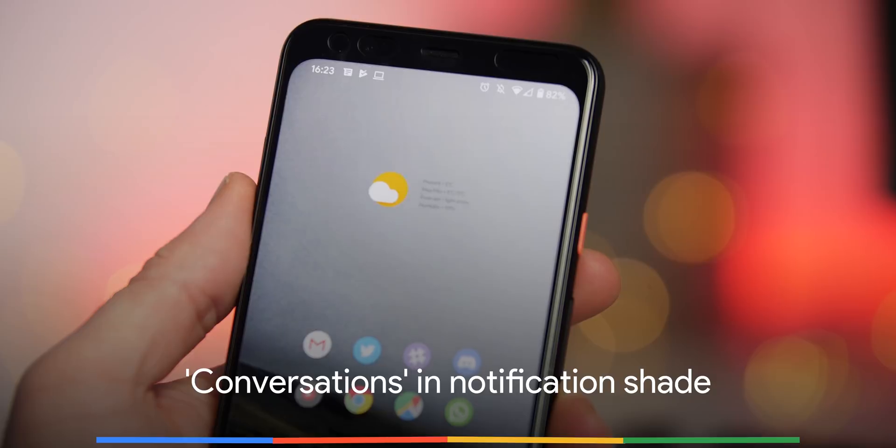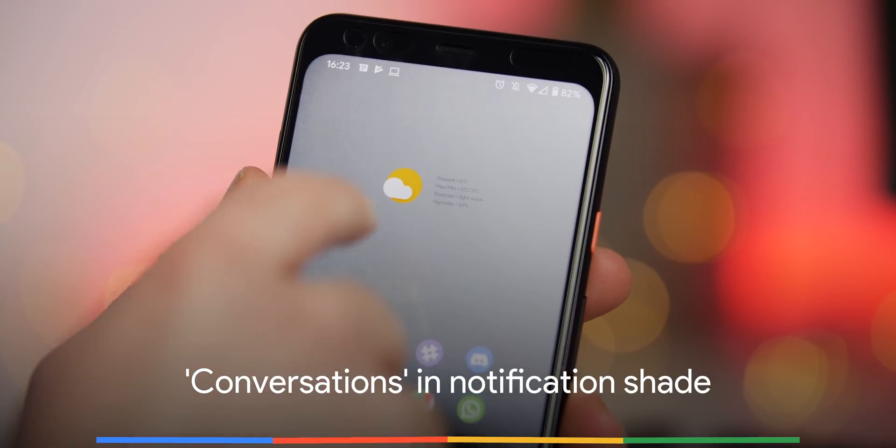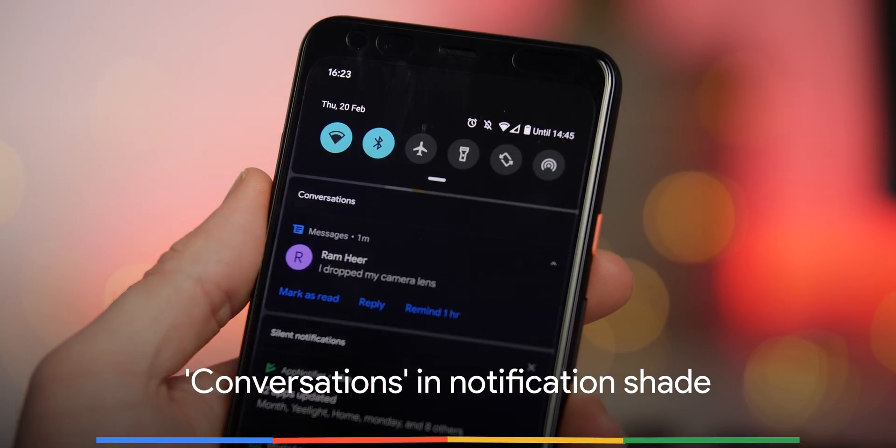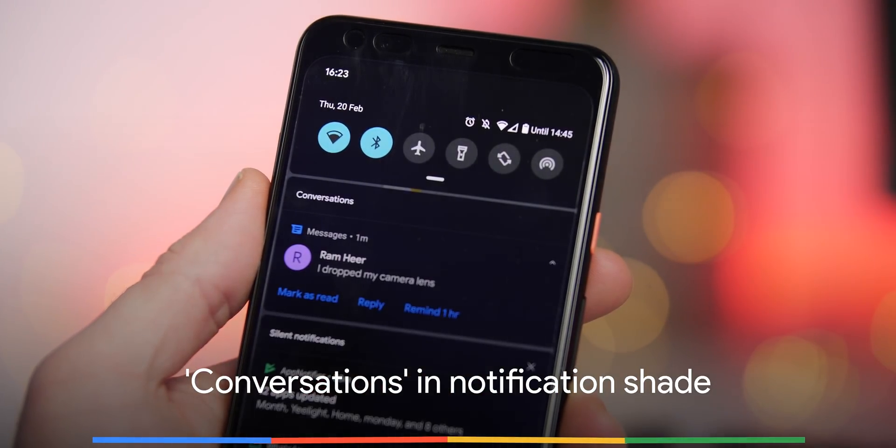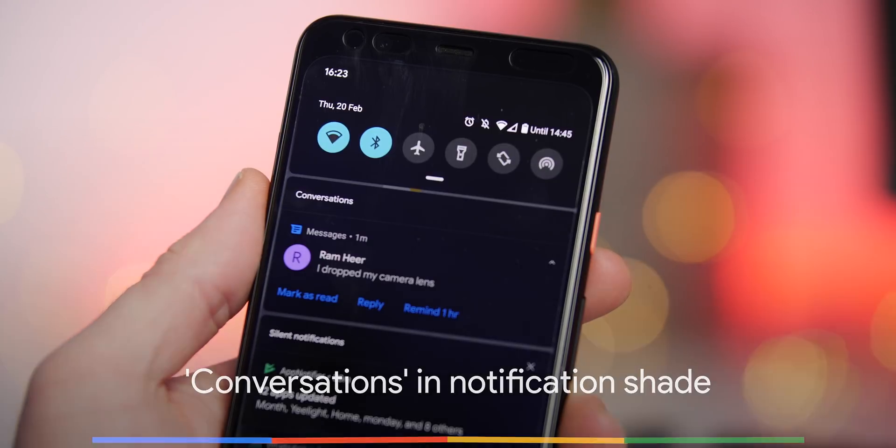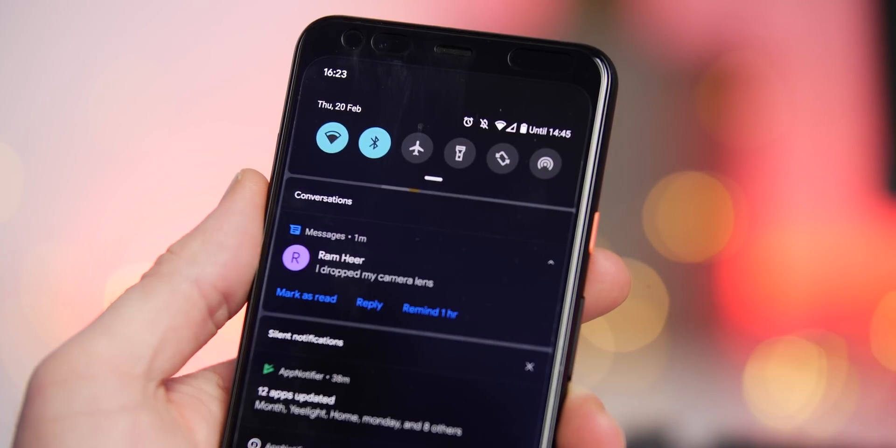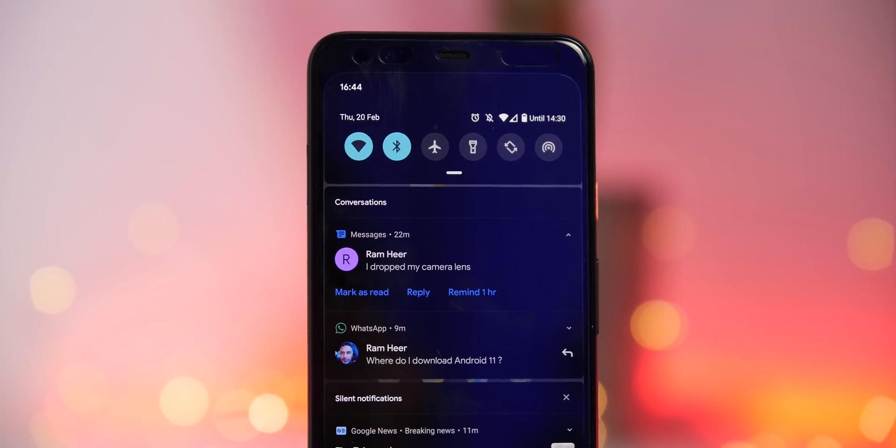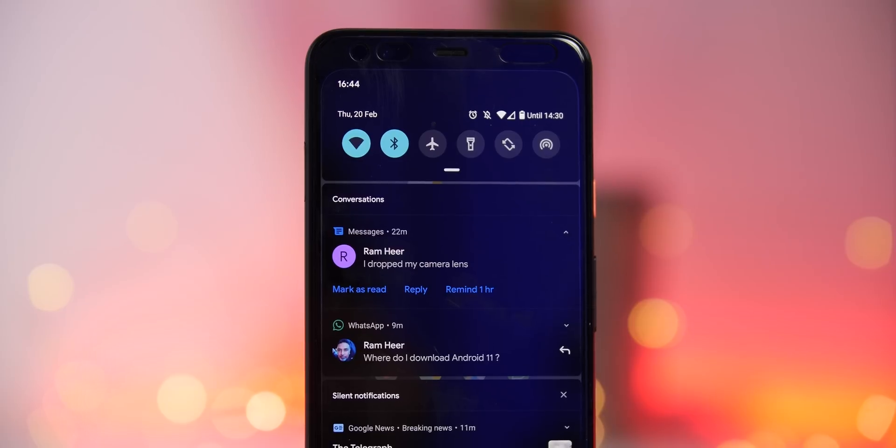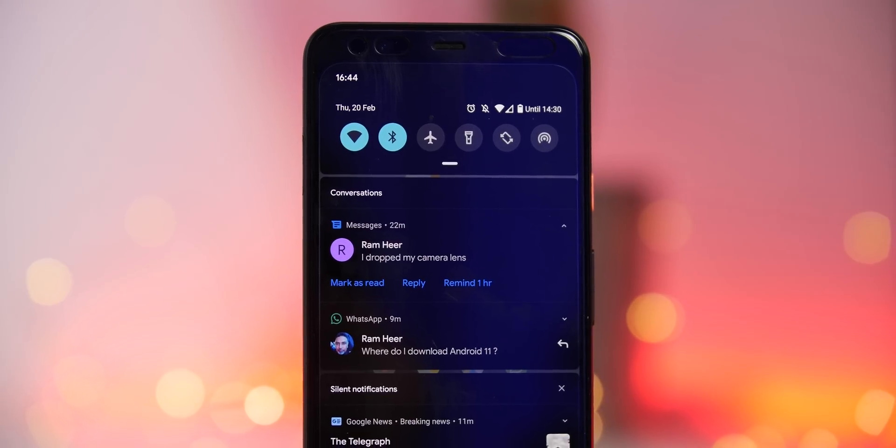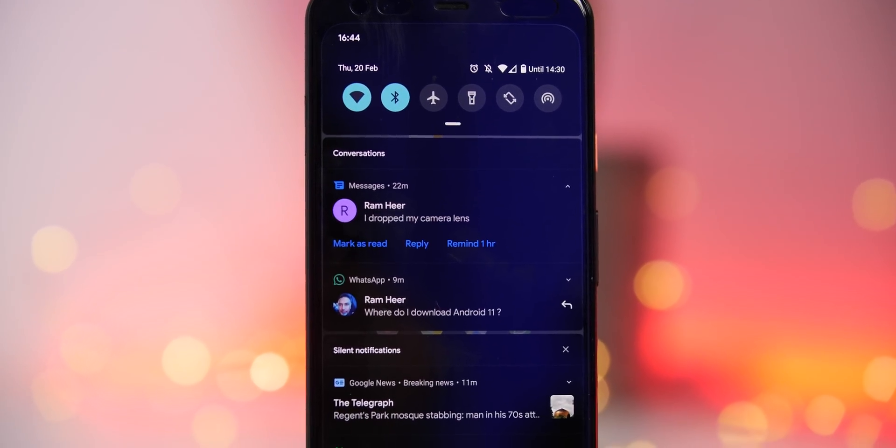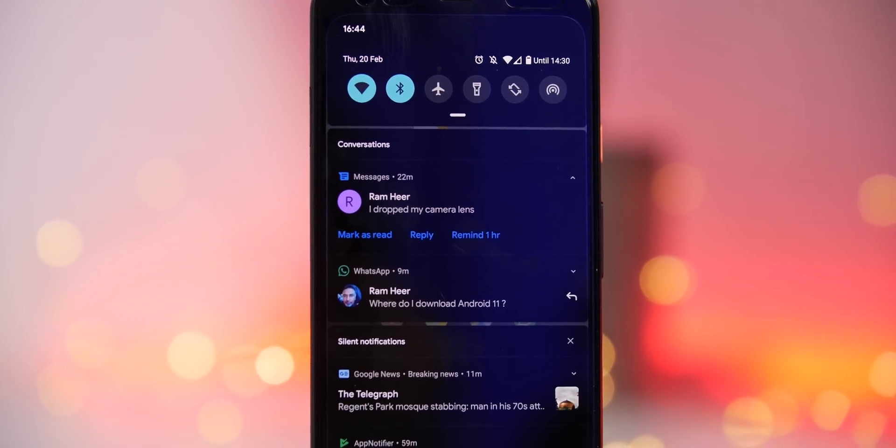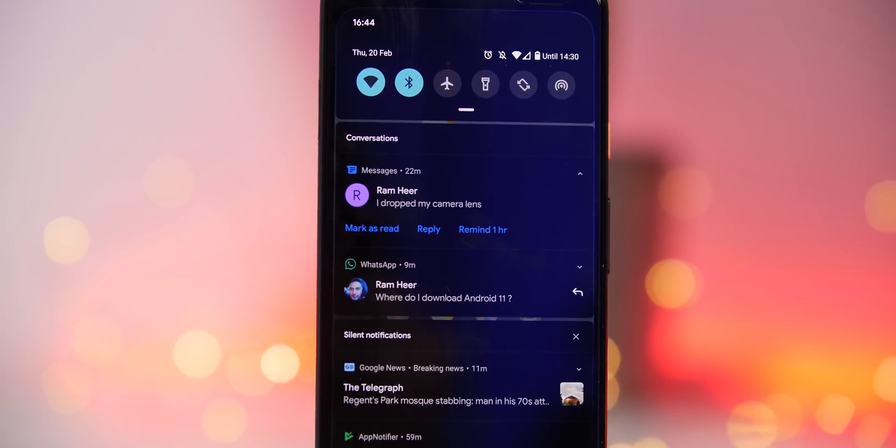Another usability tweak as the notification shade has gained a new conversation section that highlights messaging apps first and foremost for easier access. It gives them extra prominence on your notification shade and a separate divider from your other notification groups. Although not a massive addition, it's a neat feature all the same.